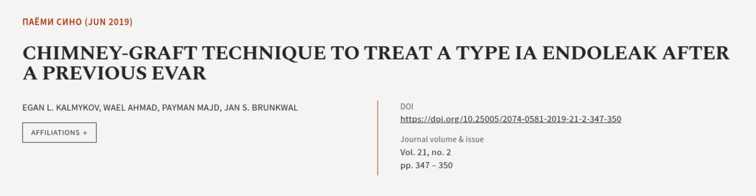This article was authored by Egan L. Kalmakov, Wael Ahmad, Payman Majd, and others. We are article.tv, links in the description below.